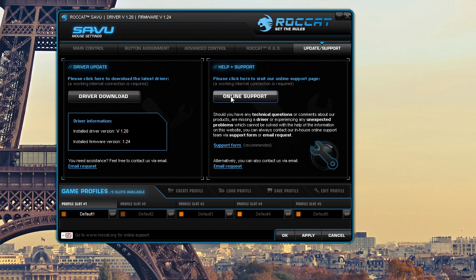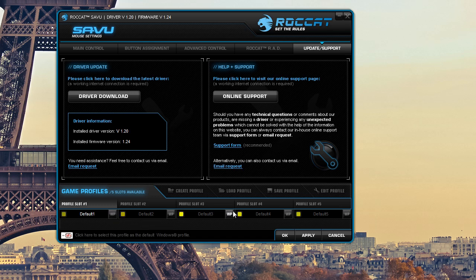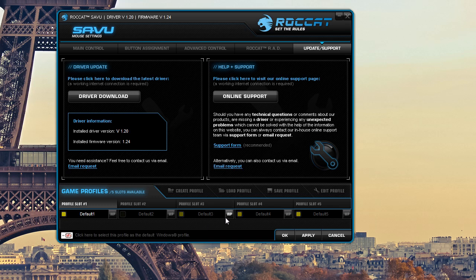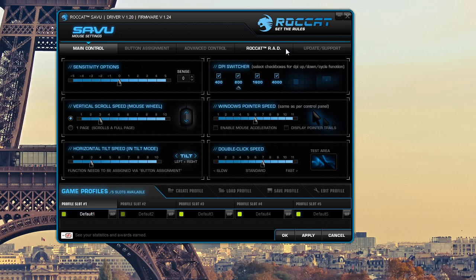Of course, and you have your online support here and also you have your profile management down here. So you can do up to five profiles and easily load them. And you can also set one as your windows profile. So if you're playing a game that you play a lot and it's profile three, but you use the same things within windows, you can set that as your windows profile, but that is about it for the software that comes with the Roccat Savu mouse. It is very in depth and very cool.